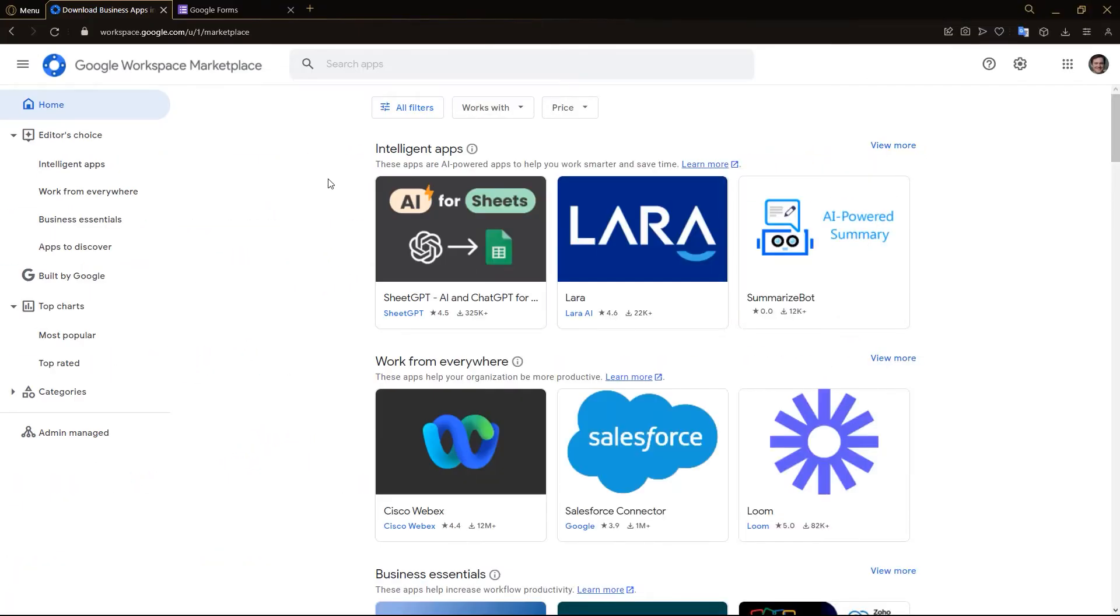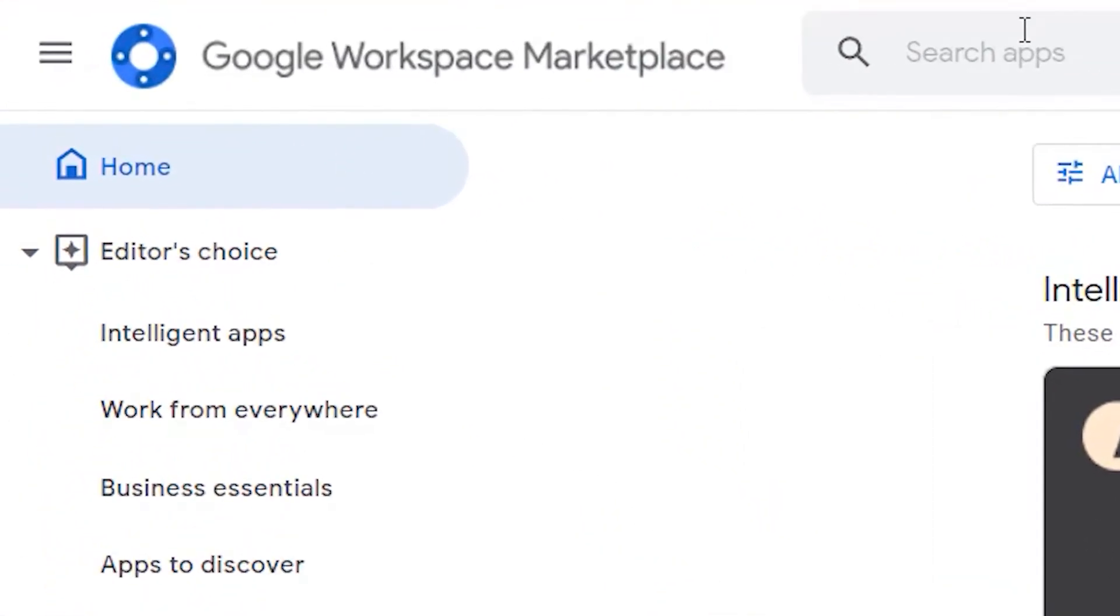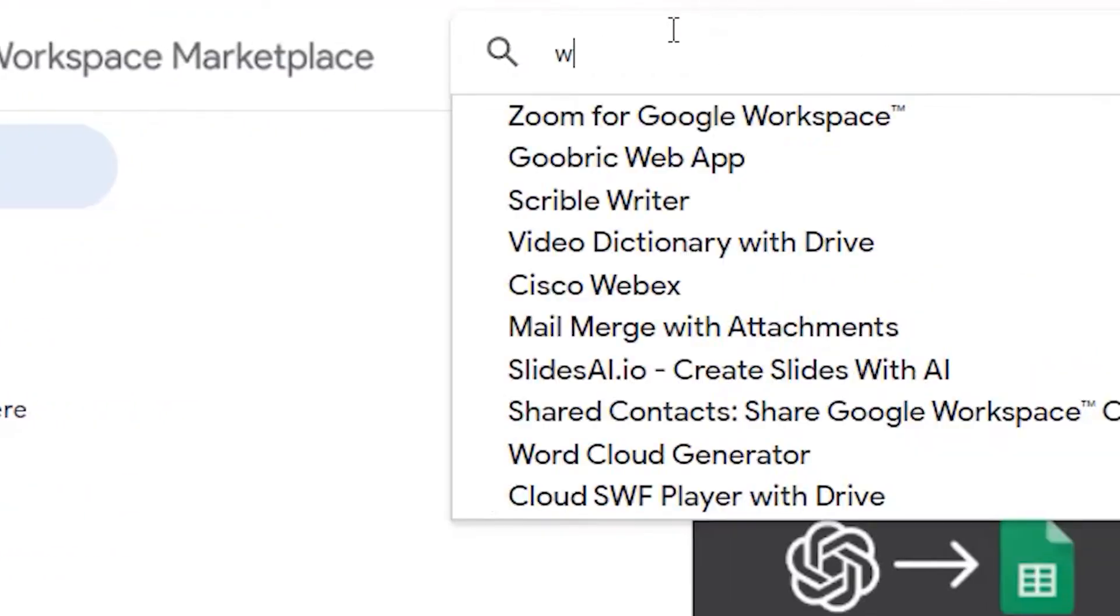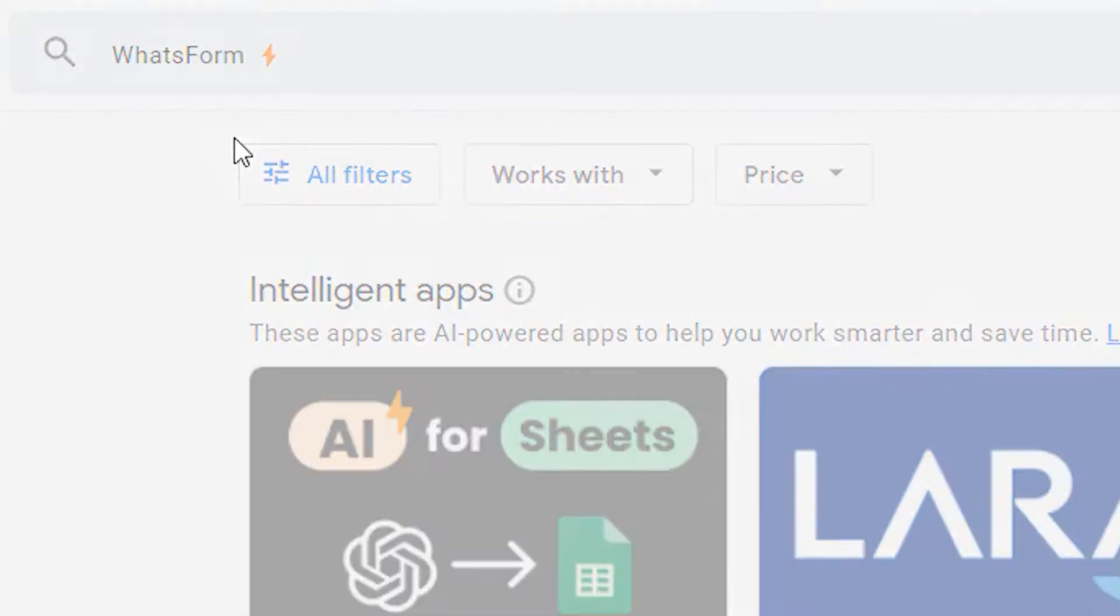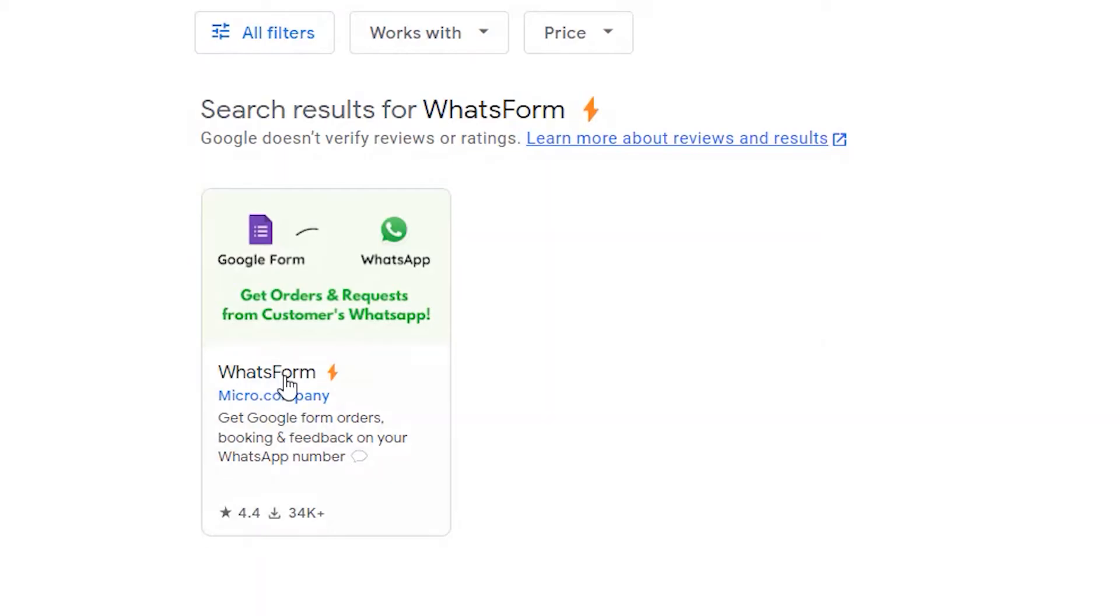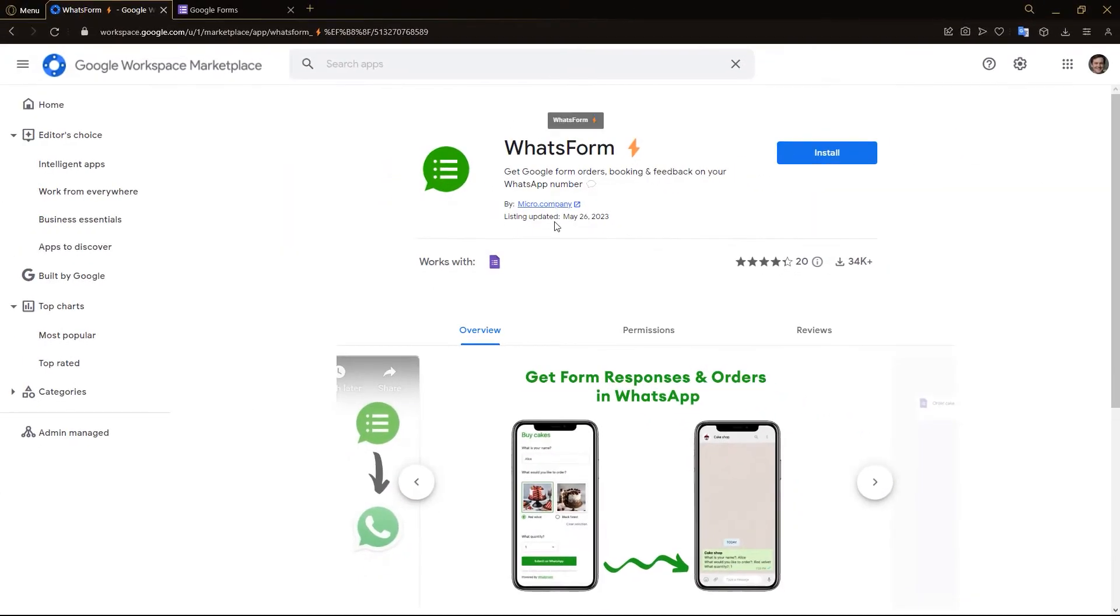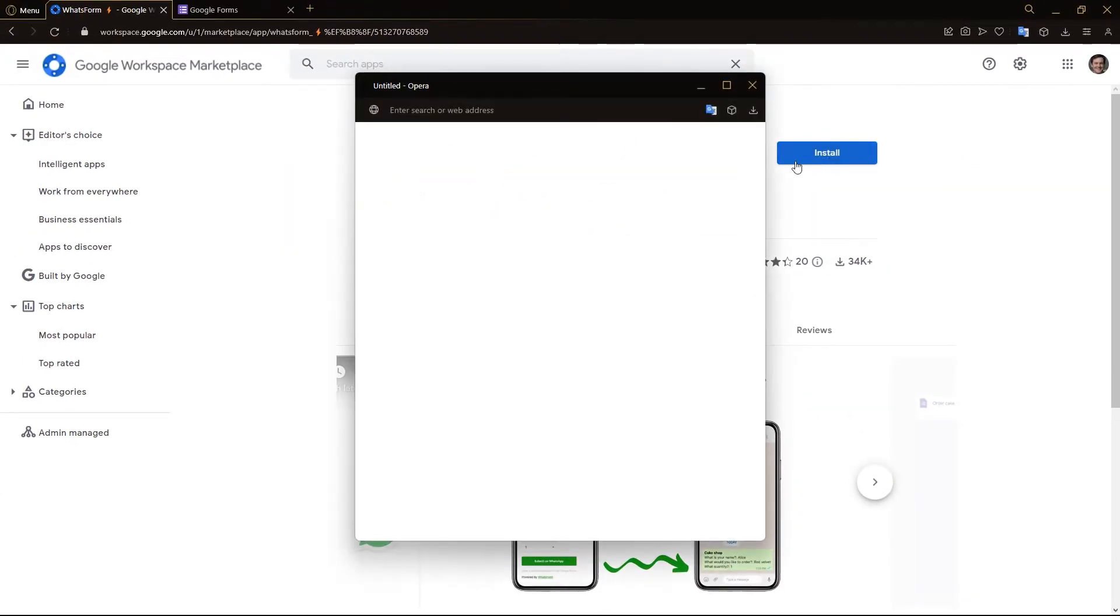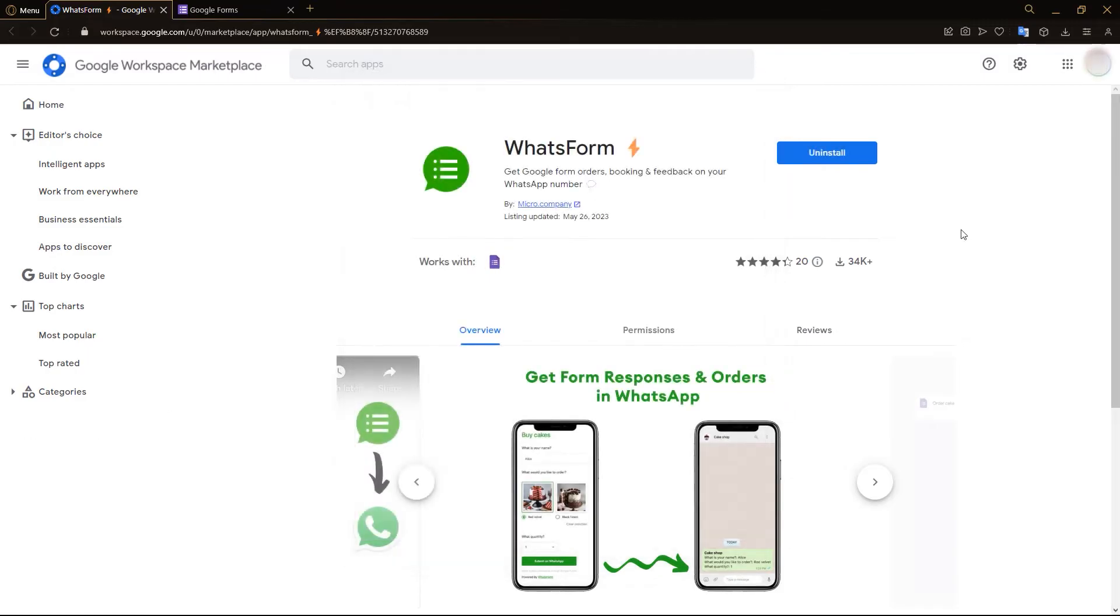So what you want to do first is go into the Google Workspace Marketplace and search for WhatsForm, and select it. And here you have WhatsForm by Micro Company, and just install this extension right here on your browser. There we go, the WhatsForm extension is now installed on our browser.